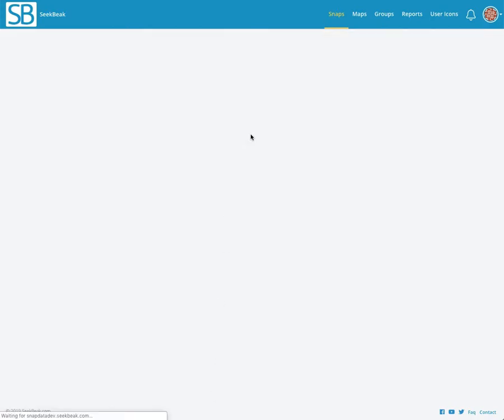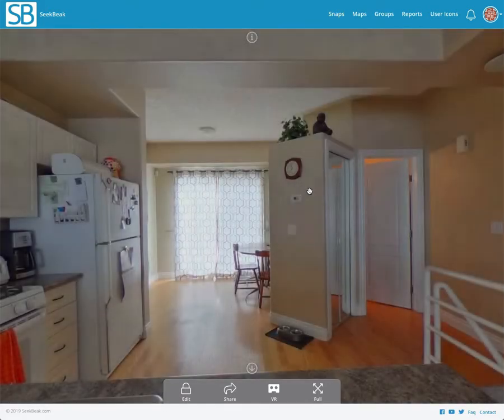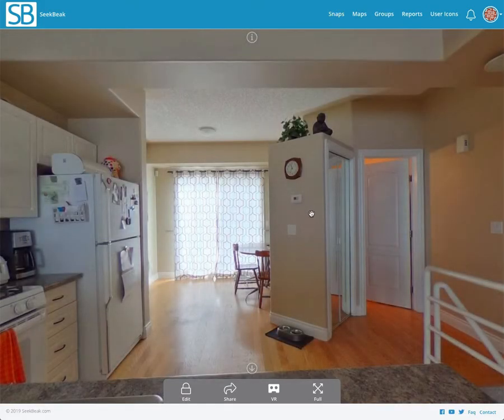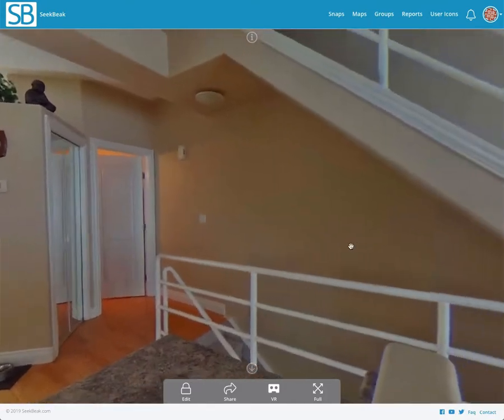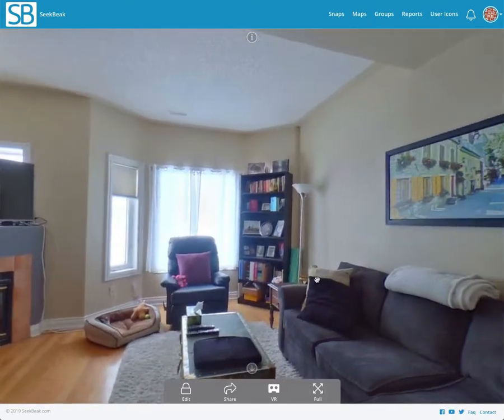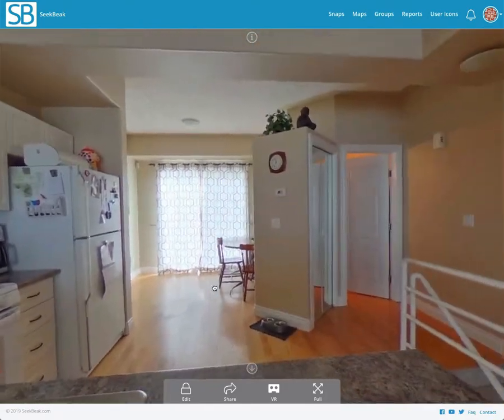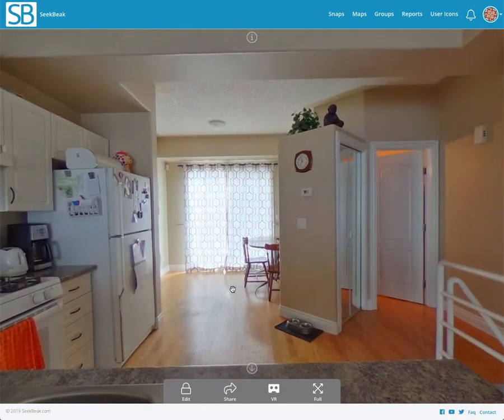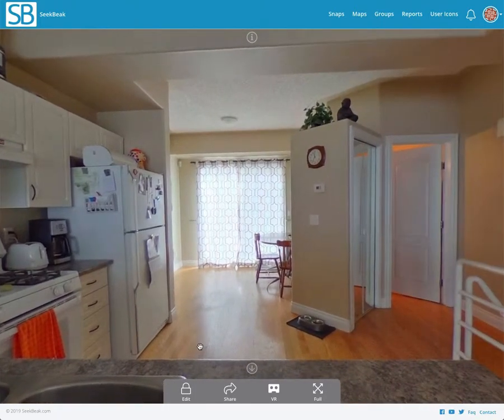The kitchen has multiple entry points. What I mean by that is when we're coming back from the dining room, we're going to want to face a certain direction, and when we come back from the living room, we'll want to face another direction. SeekBeak makes that extremely easy to do.